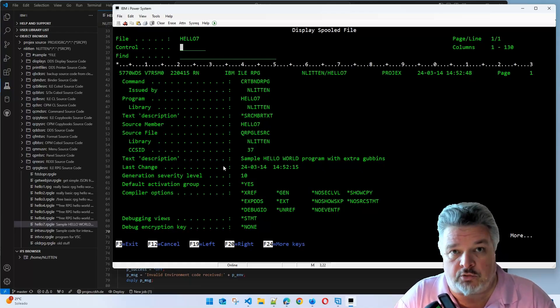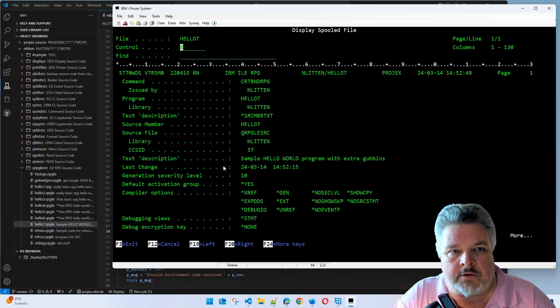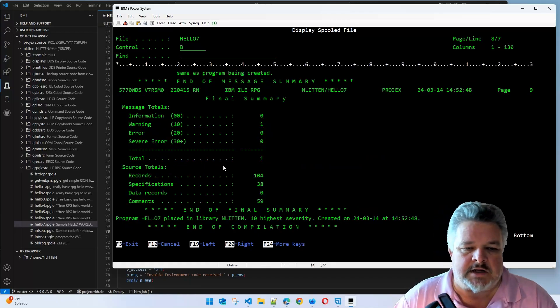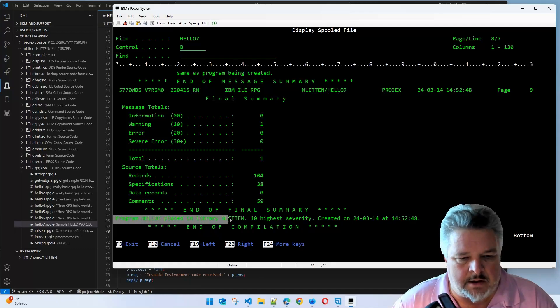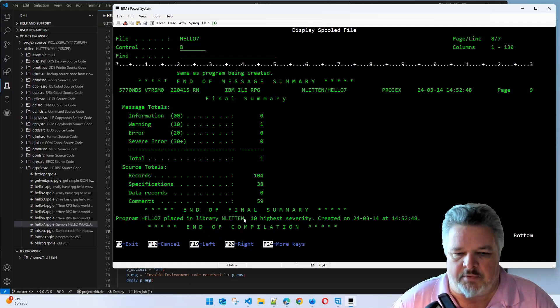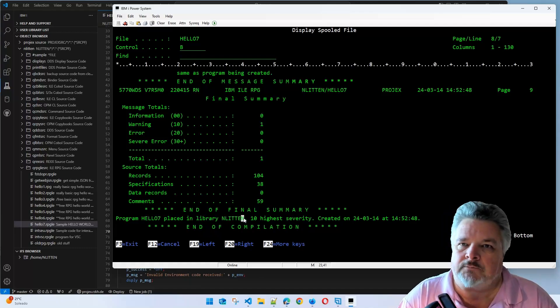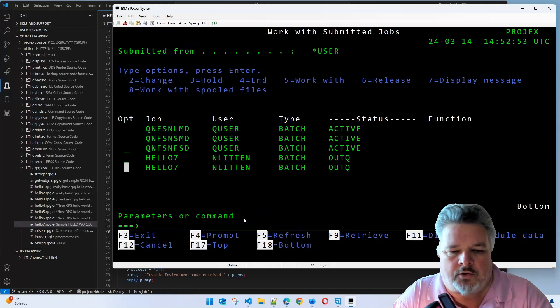Here's my compile listing. I now want to go to the bottom of the compile listing to see what happened with the compile. I can either page all the way down or just type a B for bottom into the control field. Takes me to the bottom where it tells me the program was placed in library and Lytton. Good stuff.